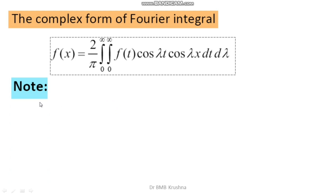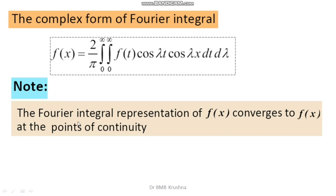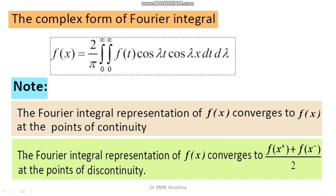An important key point regarding Fourier integrals: the Fourier integral representation of f(x) converges to f(x) at points of continuity. At points of discontinuity, the Fourier integral representation converges to the average of the left-hand and right-hand values, that is [f(x⁺) + f(x⁻)] / 2.